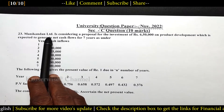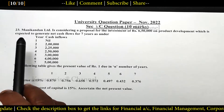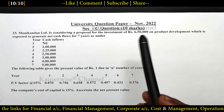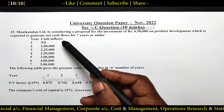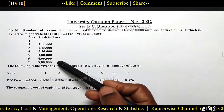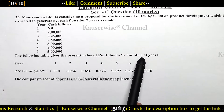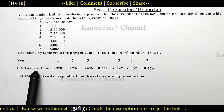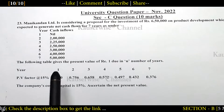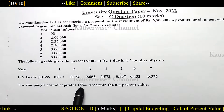See the problem. Manikenden Limited is considering a proposal for the investment of 6,50,000 on product development, which is expected to generate net cash flows for 7 years as given. The initial investment is 6,50,000 and expected cash inflow — that is profit — for 7 years is given in the problem. In the first year there is no profit; from the second year onwards they are getting profit. The following table gives the present value of rupee 1 due in n number of years, with PV factor given at 15%. The company's cost of capital is 15%.